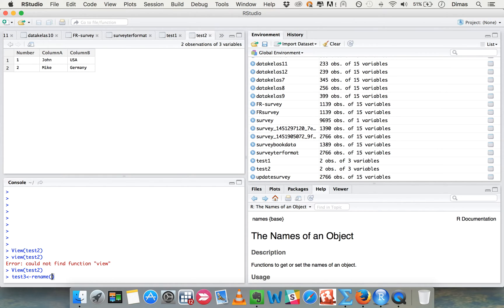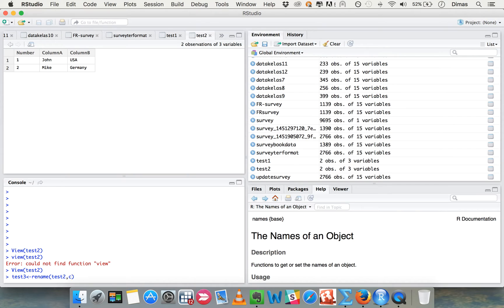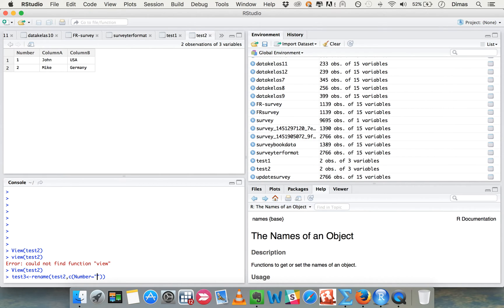And then what's the name of the table? test2. And then what's the name of the column that you want to change? Here it's number, and you want to change it to the new one. For example, like 'no' or 'number'.